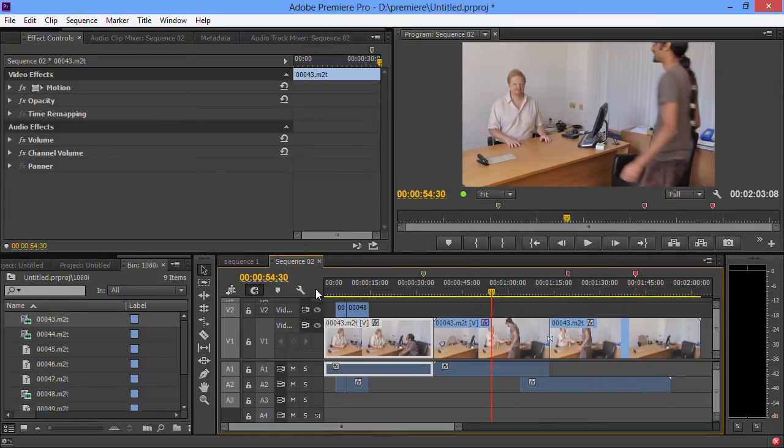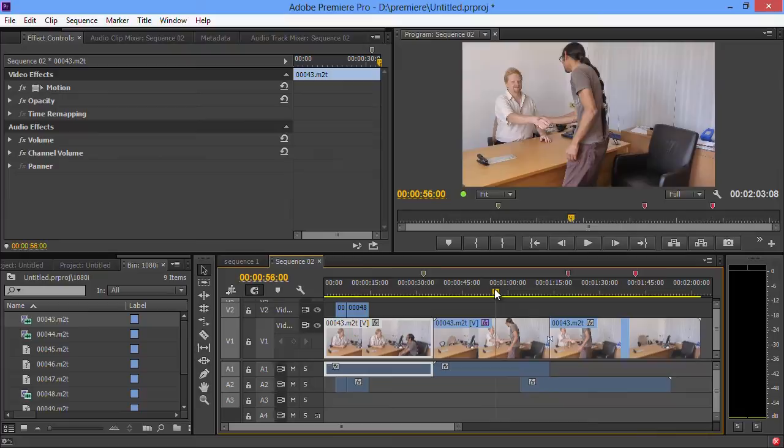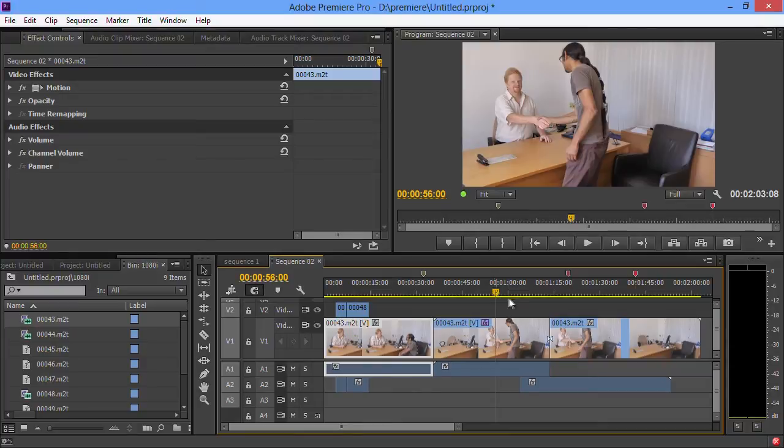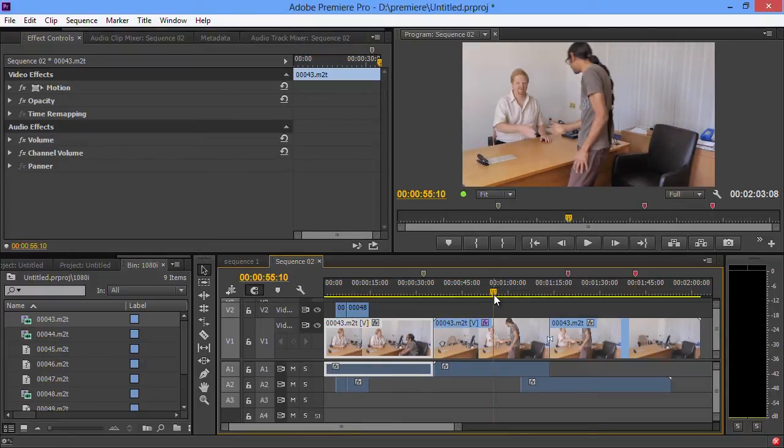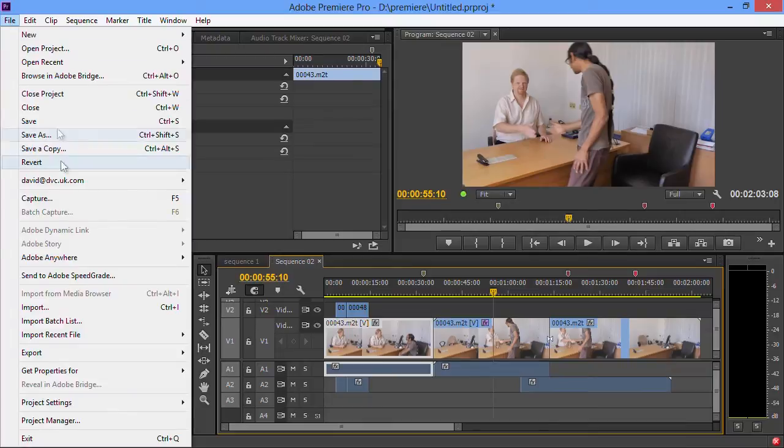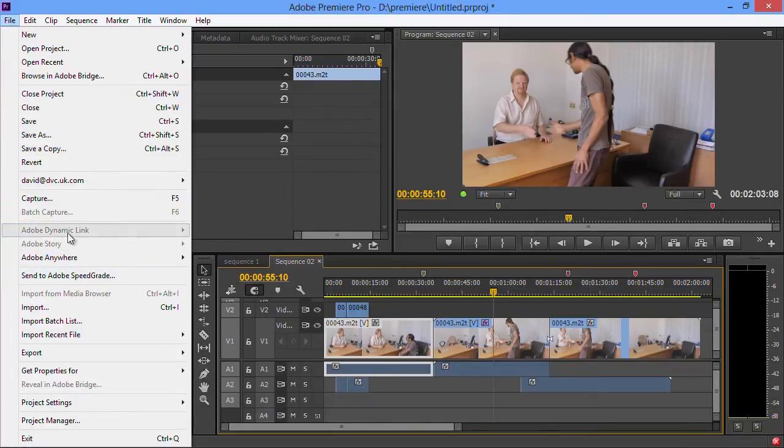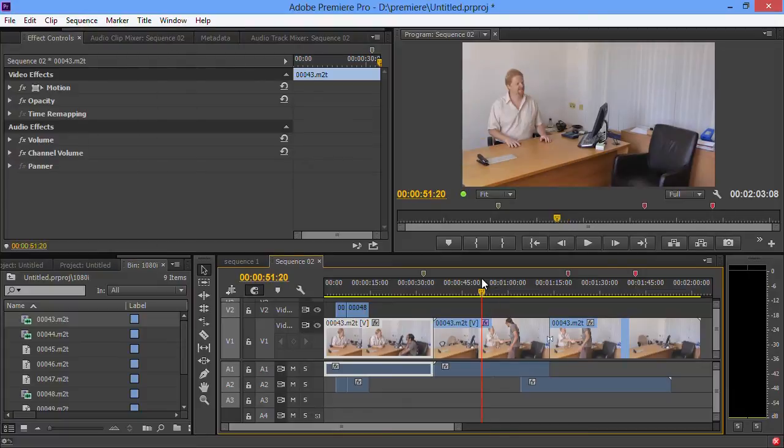That does lead on to another change with Premiere Pro CC and Encore. There is not an Encore CC. The net upshot of that is that you can no longer select the timeline and go File and then Dynamic Link and then send to Encore. You'll notice it's actually grayed out on this system.